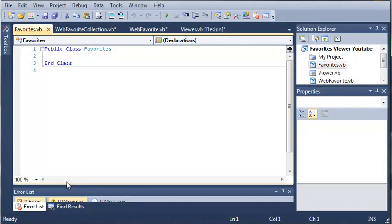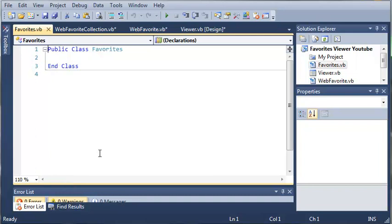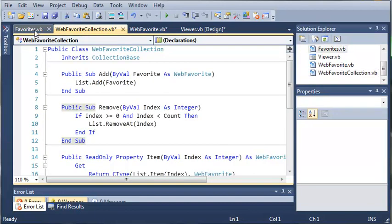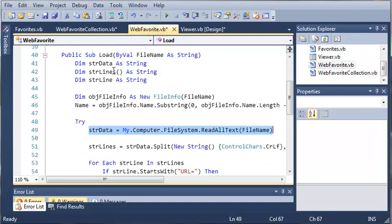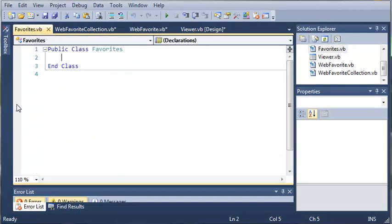What this class is going to do is go through our Favorites folder and find all of the favorites and give us back a collection of a web favorite collection that's going to hold each one of our favorites as object type web favorite.